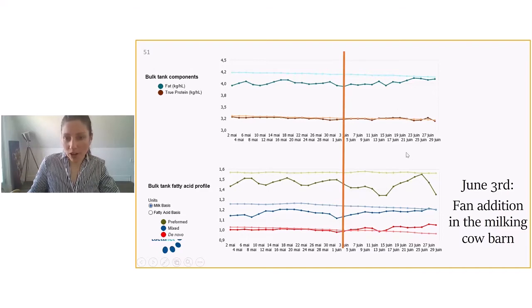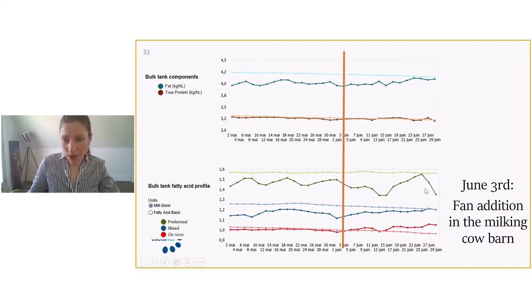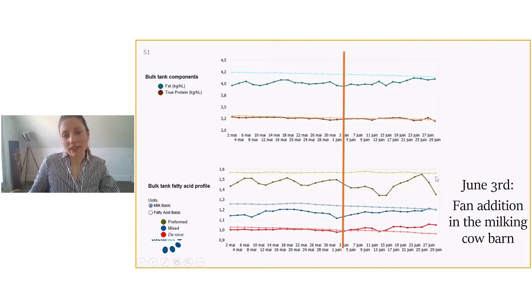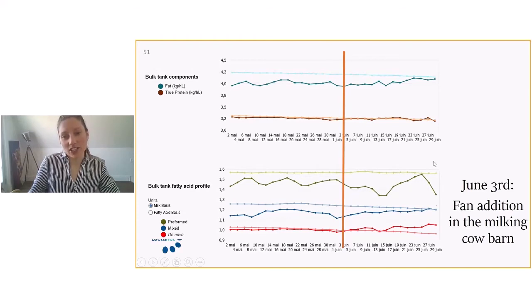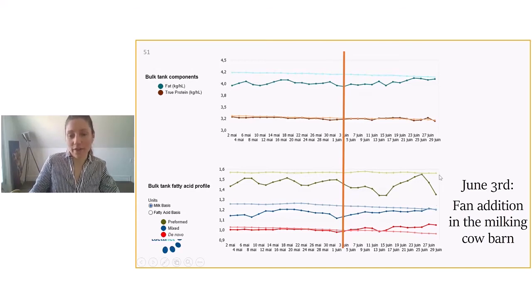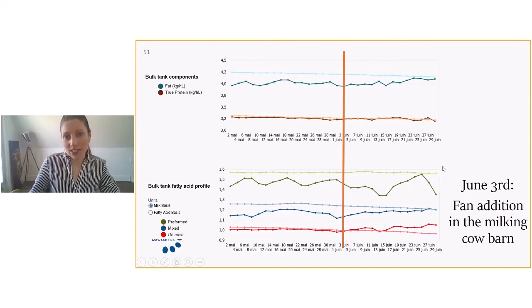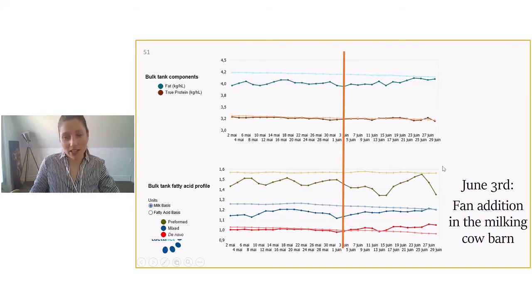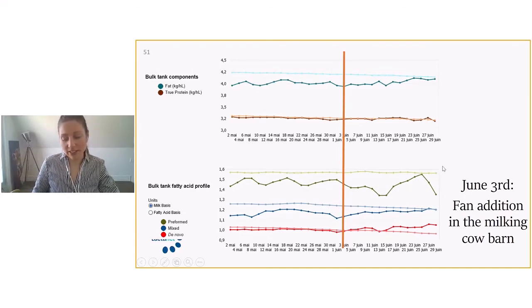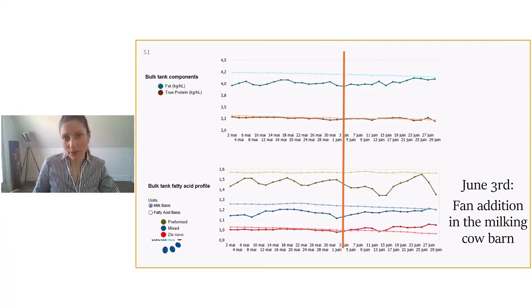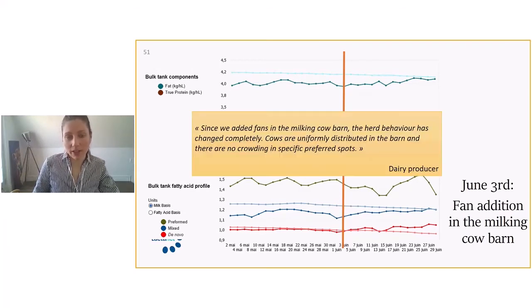You're probably all wondering what this drop here is at the end of June. Well, this is a change in silage. It's something that's going to affect the cows for sure. So this is just an example of a management change - addition of fans in the barn, better ventilation, the impact that it can have on the profile like this. So it's something to always consider, the management of the barn.